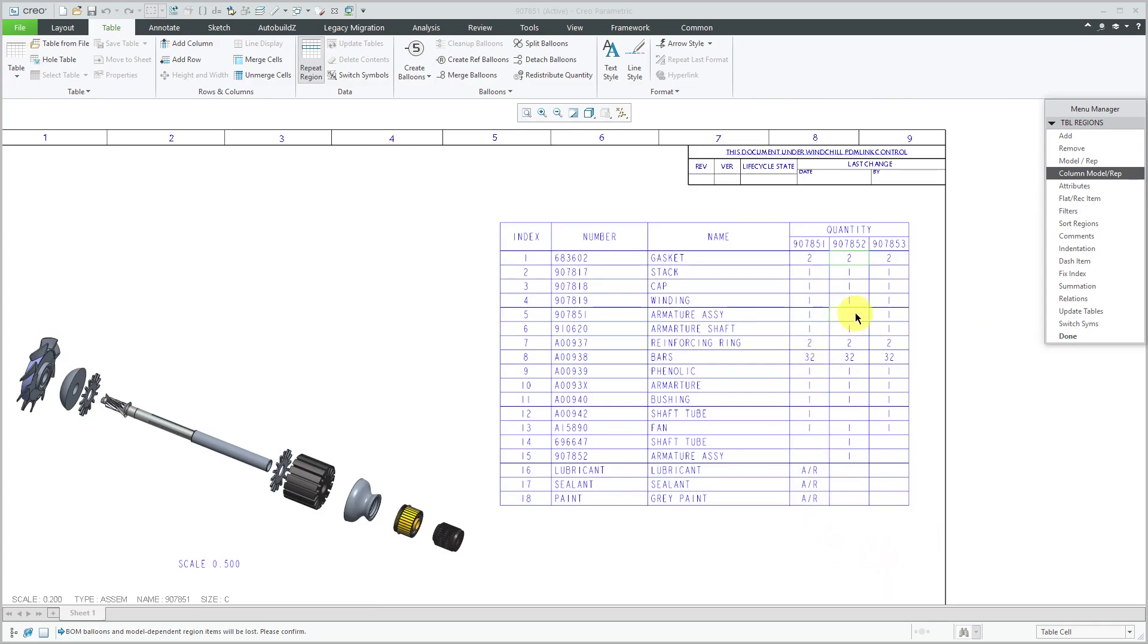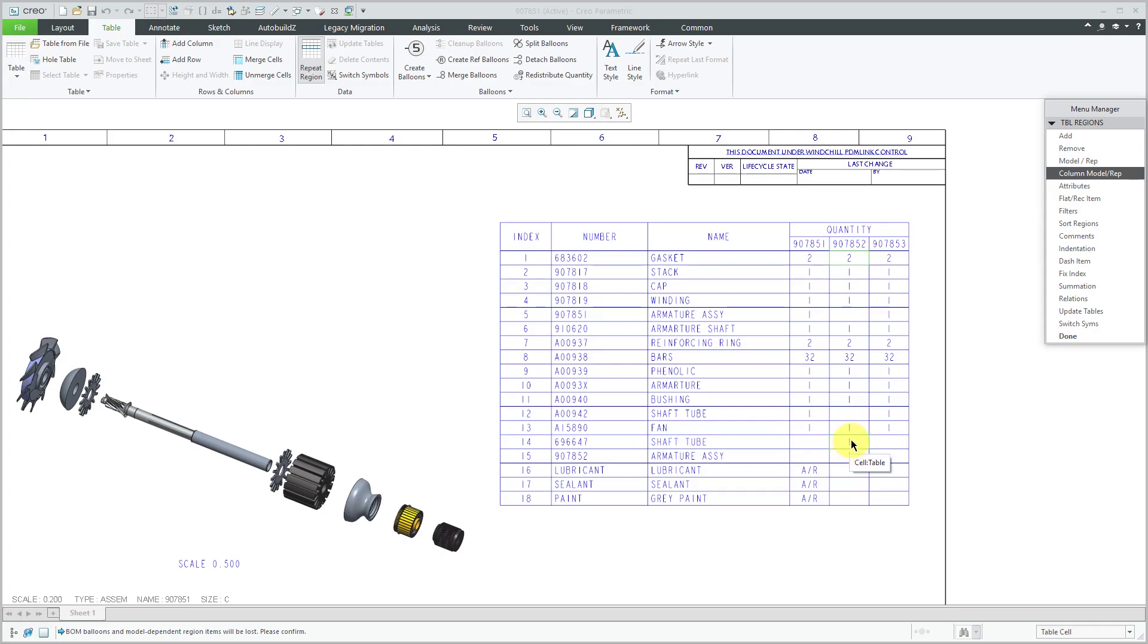we have blank cells for the 907-851 armature assembly, but here we have the 907-852 has a one. We have a different value for the shaft tube in here. So we had some adjustments that were made.